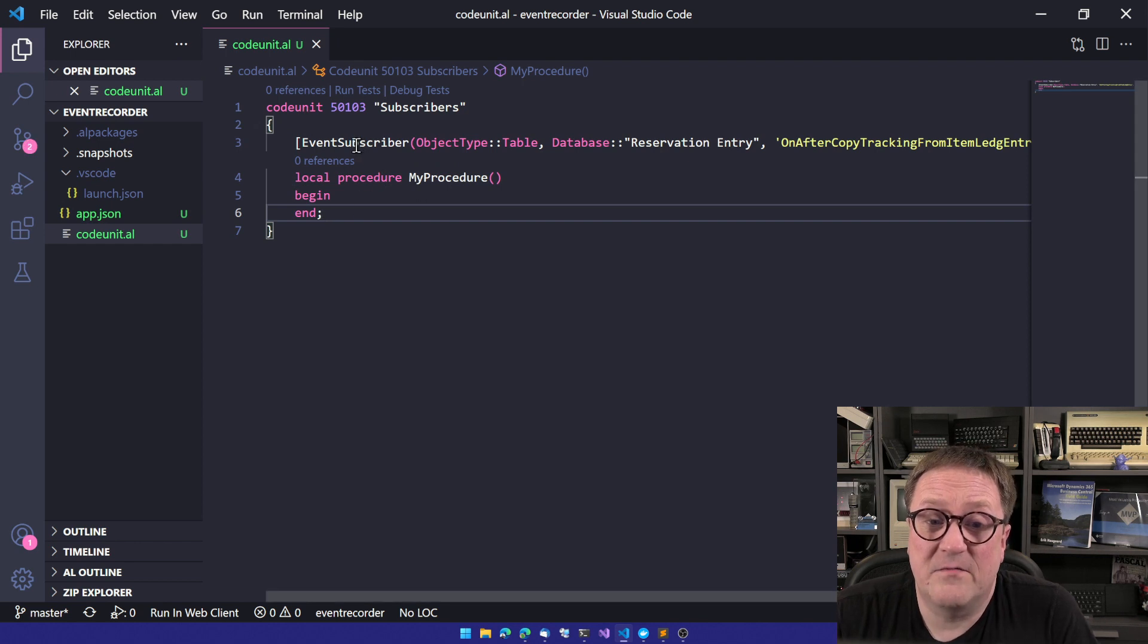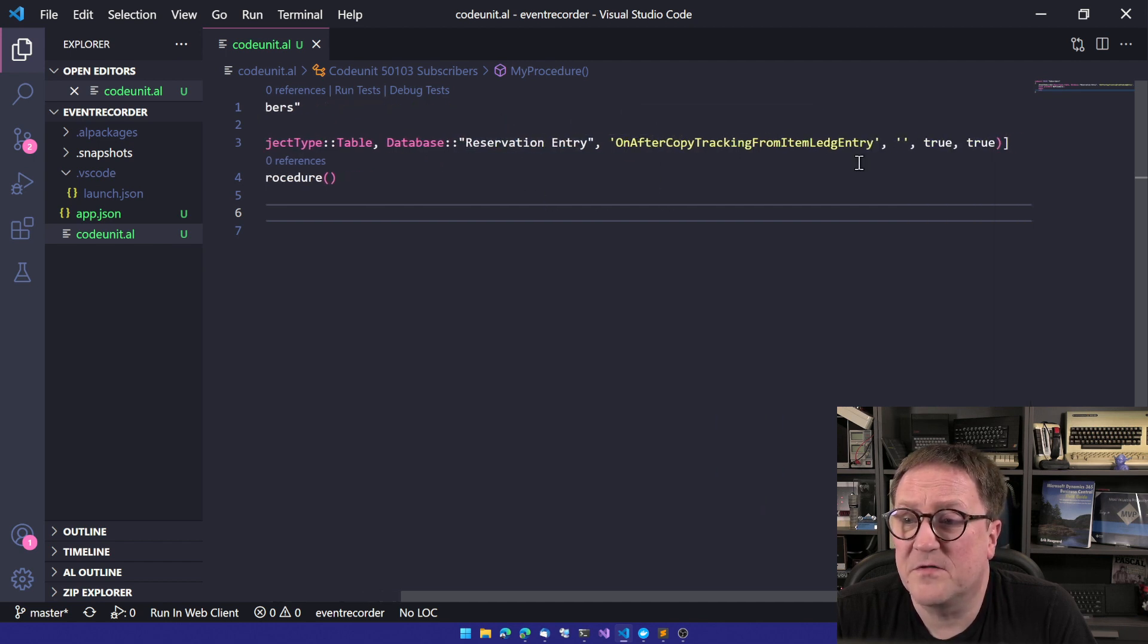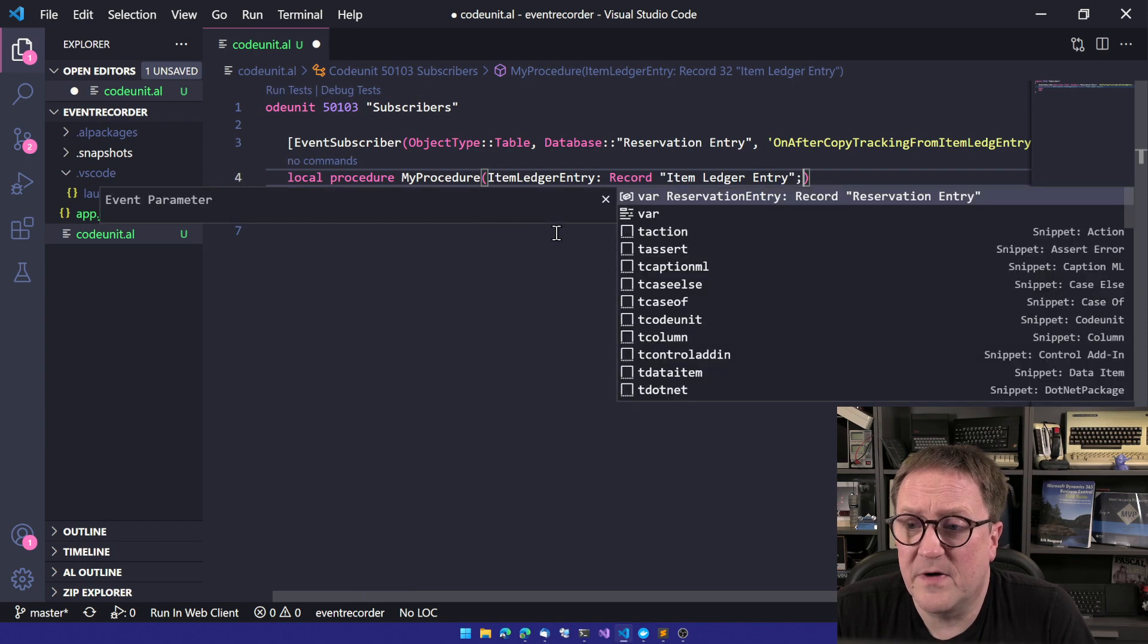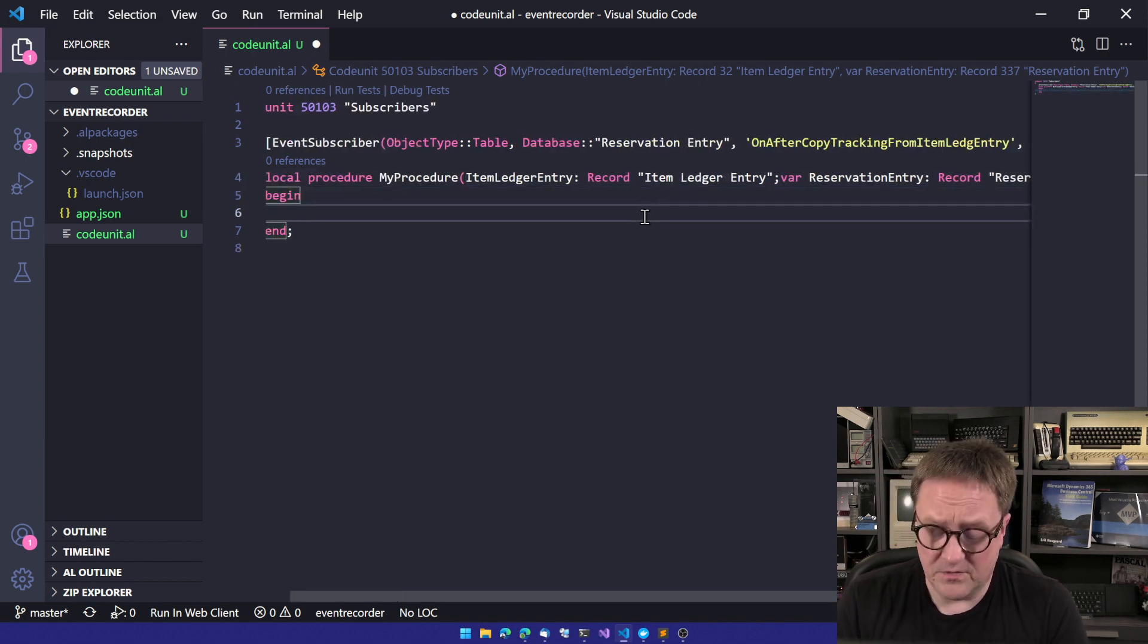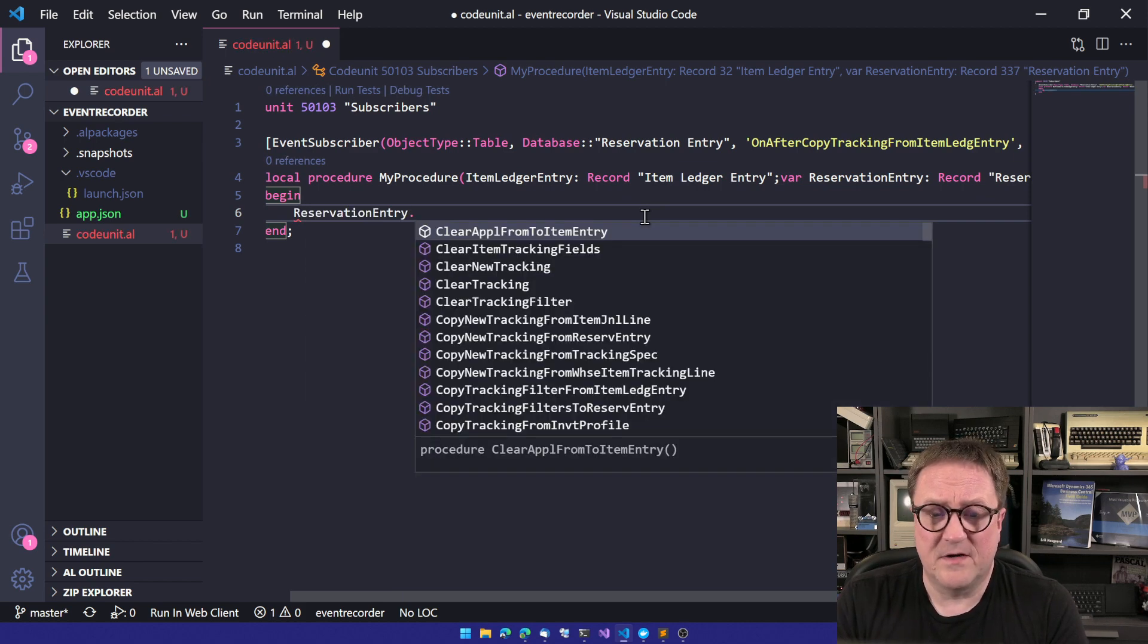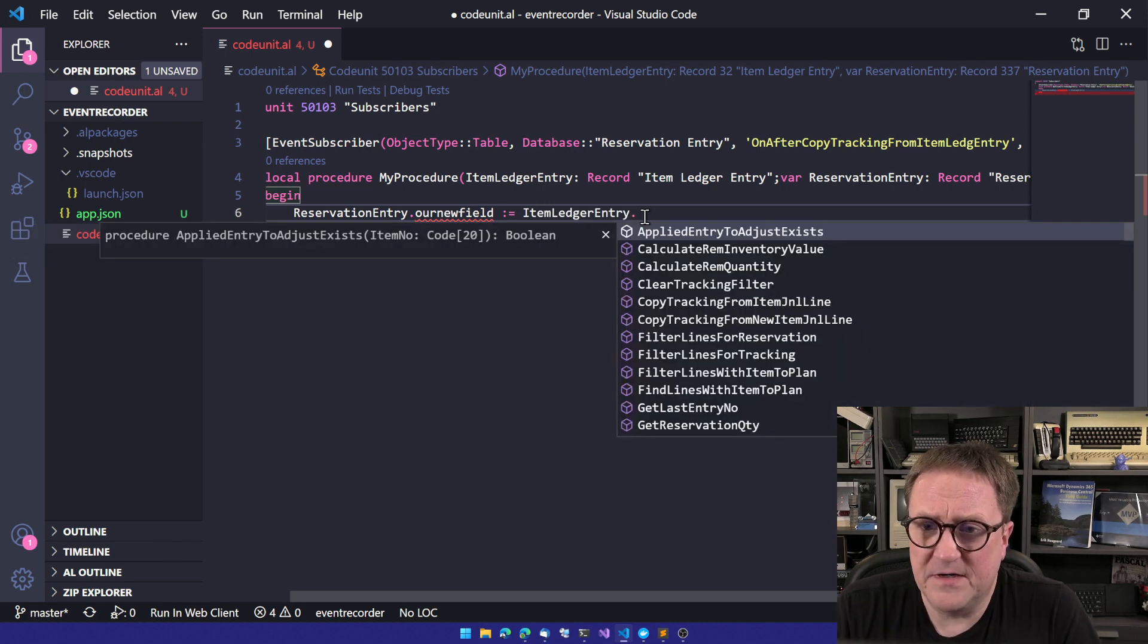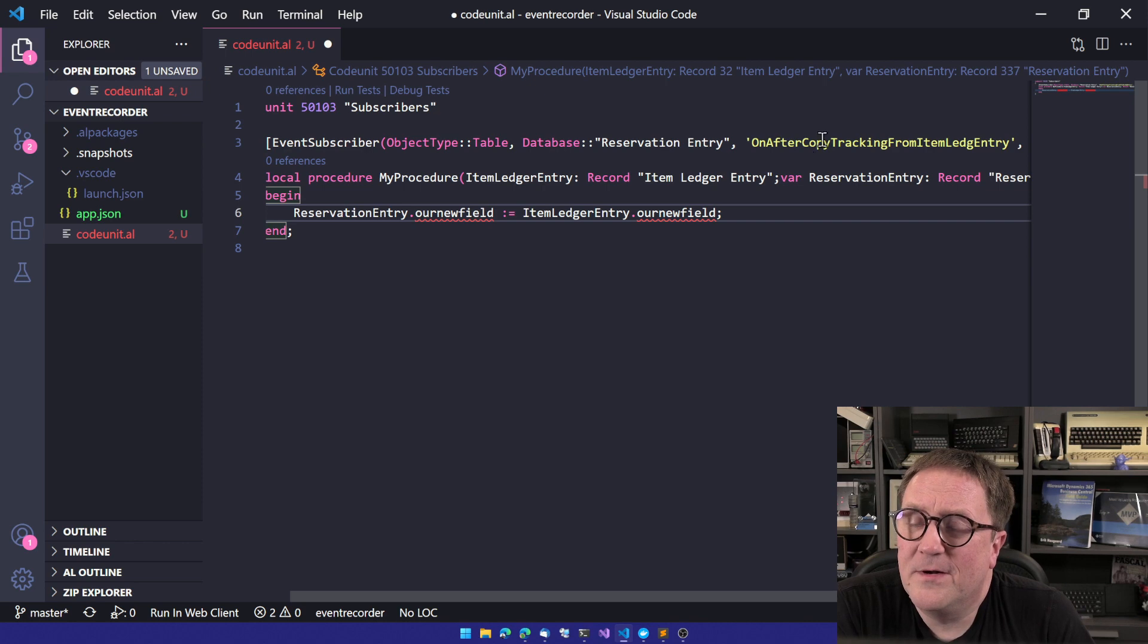Subscribers. And I'll paste what we got from the event recorder right in here. And so we have a event subscriber for the reservation entry. So the only thing we need to do now is, okay, let's insert those parameters. We have the item ledger entry and have the reservation entry. And now we could do our field. So reservation entry dot our new field is equal item ledger entry, our new field here.